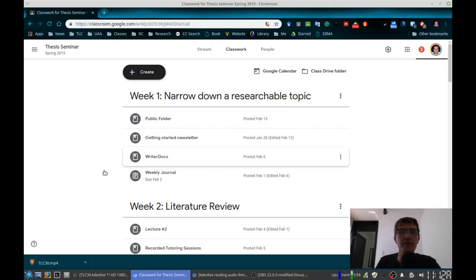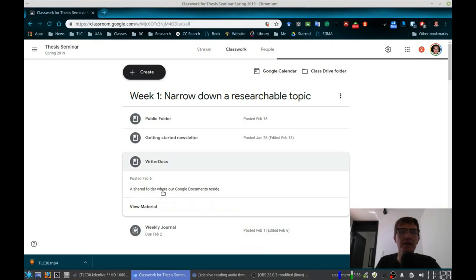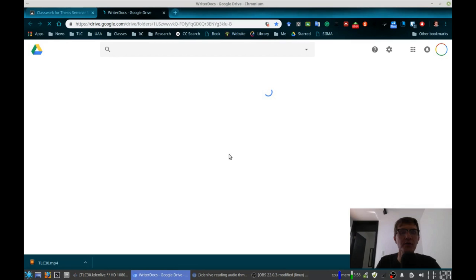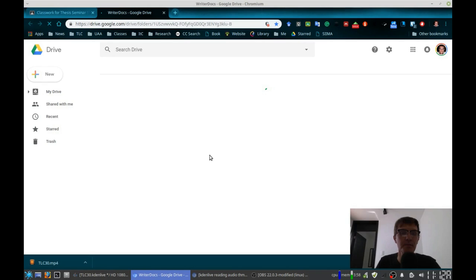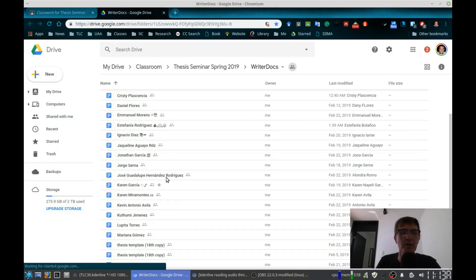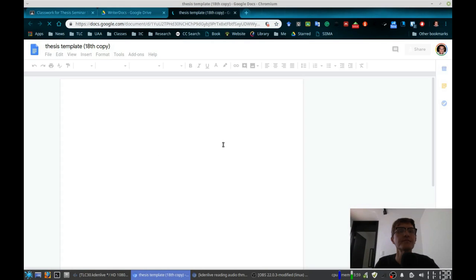I'm going to go ahead and open up the template that I shared the first week of class, and we'll open up here the folder. All of you started with the same template, so I'm going to work with that same template. You'll be obviously opening up your own document.